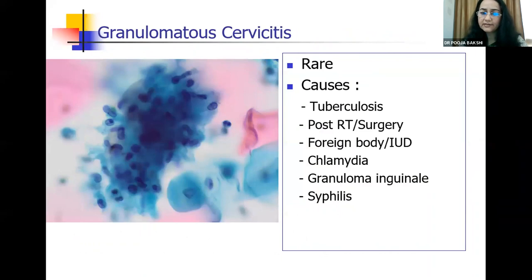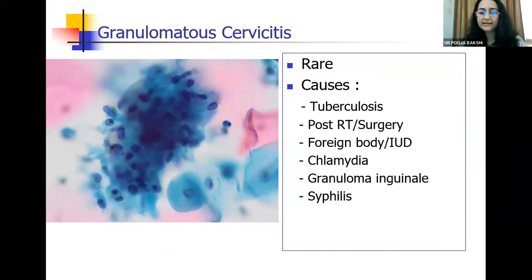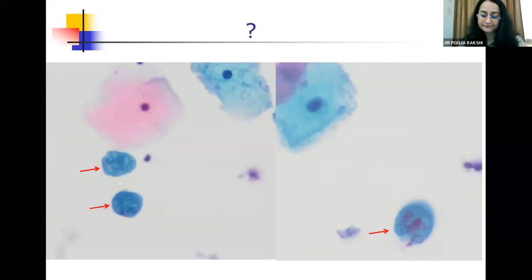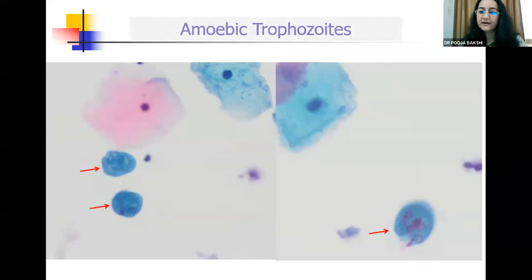Granulomatous cervicitis is not very common, but we must always include the possibility of tuberculosis. They can also be seen with post-radiotherapy, post-surgery, presence of a foreign body or IUD, and other infections like Chlamydia, granuloma inguinale, and syphilis. In one pap smear we saw single isolated organisms with a nucleus, a karyosome, and ingested RBCs — these were amoebic trophozoites, which are not very commonly seen but do occur in pap smears and come from perineal contamination. That covers the gamut of infectious lesions and organisms you may see on pap smear.